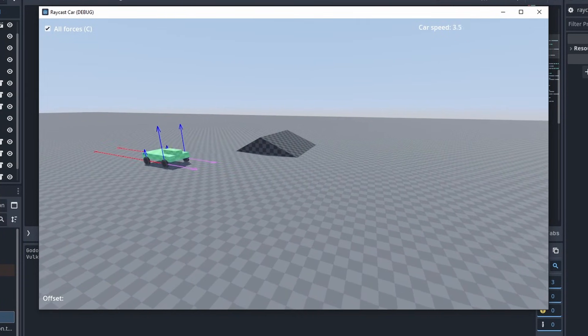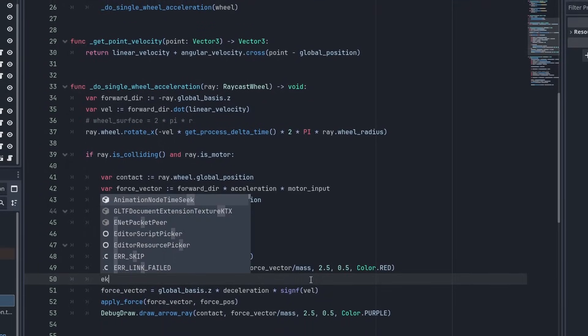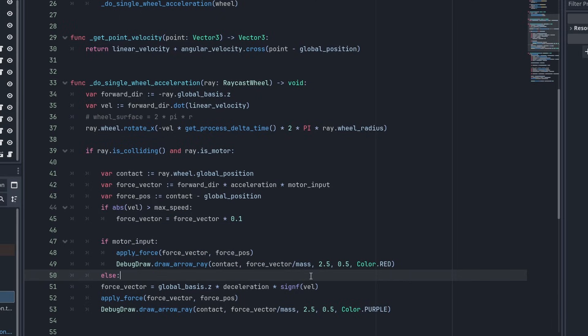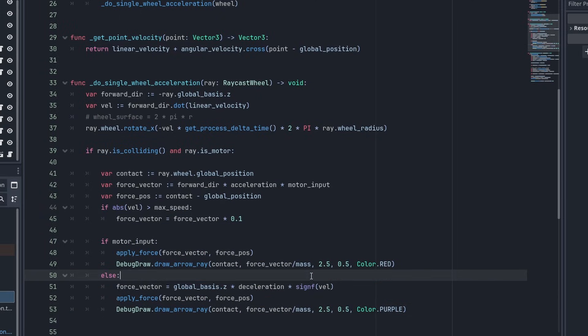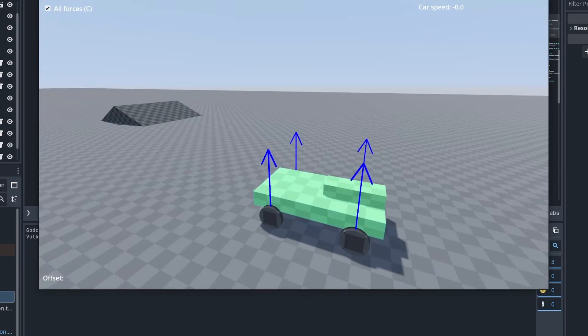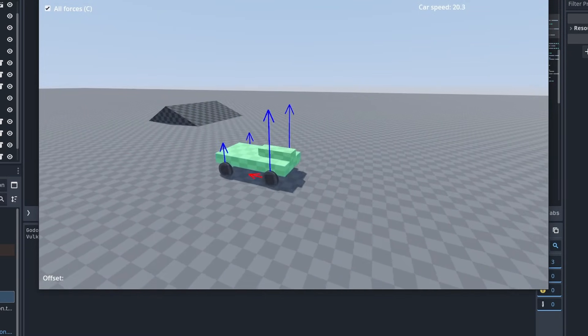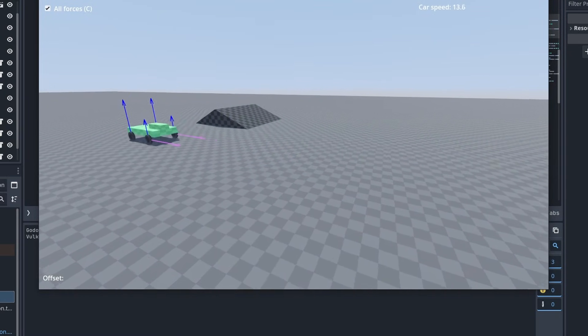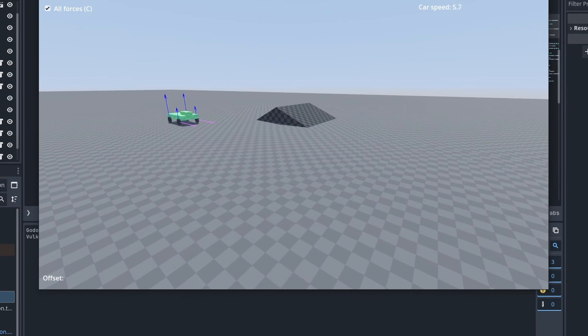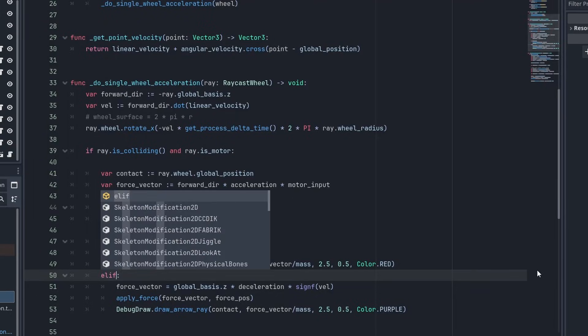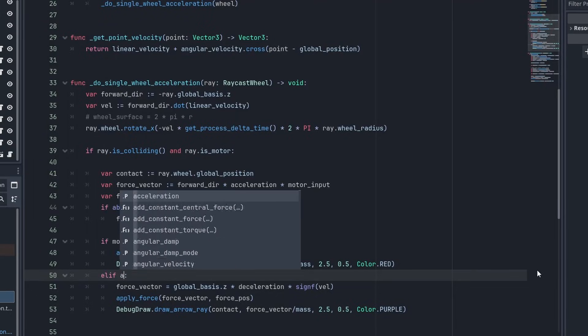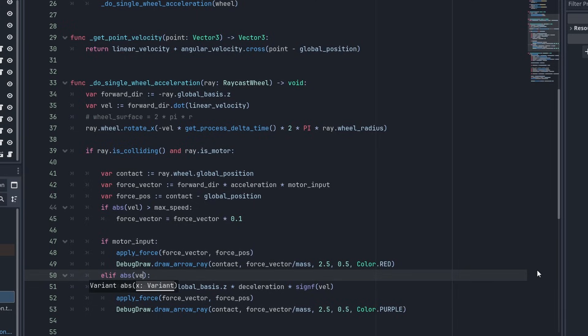Now our car will quickly stop. Another thing we can do is only add this deceleration force when it is not using the motor, so that our acceleration force does not have to compete with it. And to remove the drag flickering back and forth, we can check if the car has some speed in either direction, with abs, velocity.